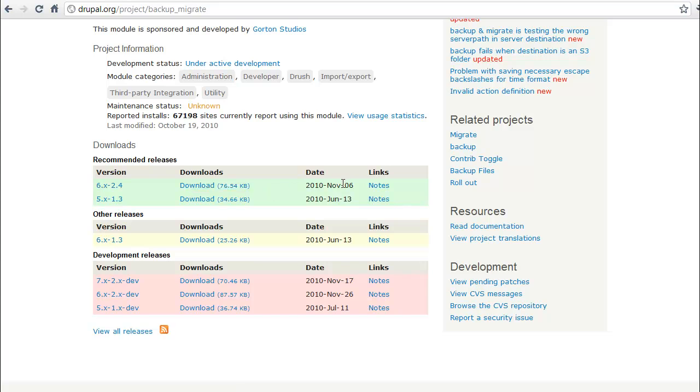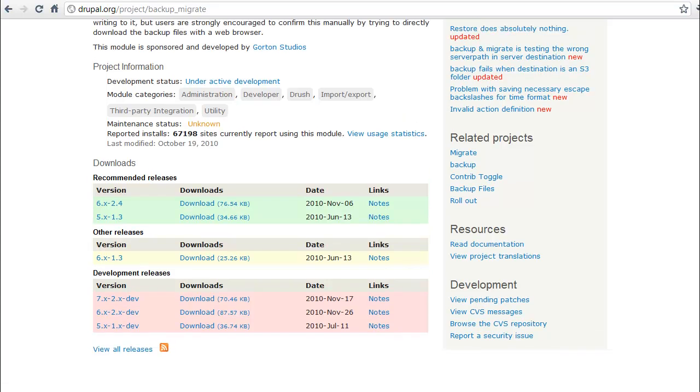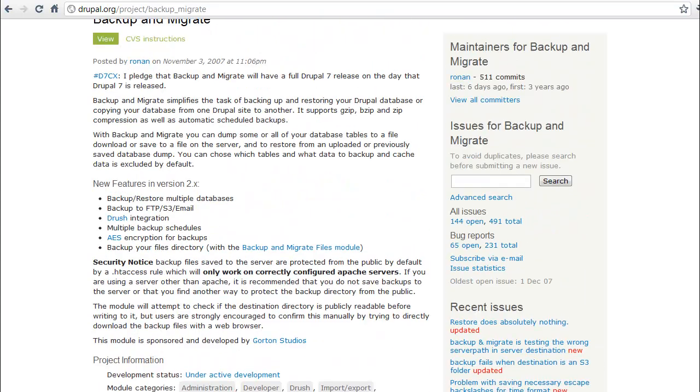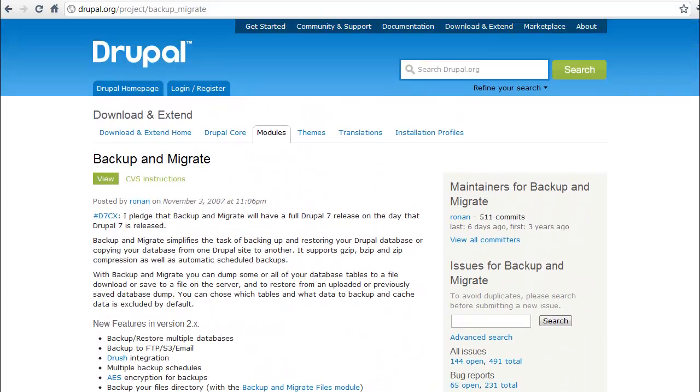Once we've got that installed, we'll go ahead and go through a full installation process. If you're unfamiliar with how to do an installation, you'll want to refer to one of our other videos for how to typically install one of your Drupal modules.